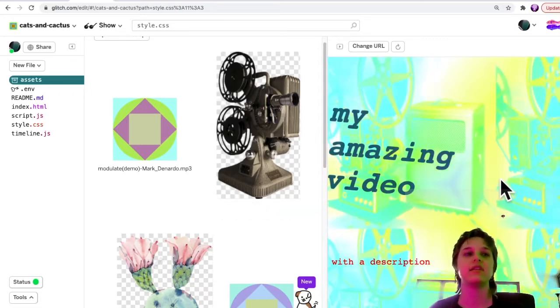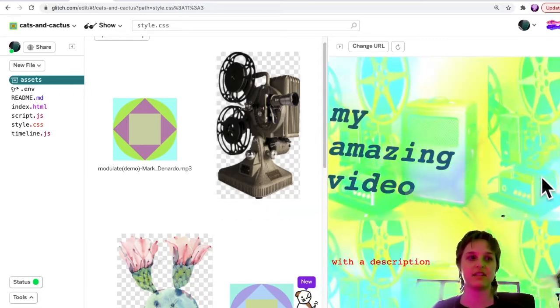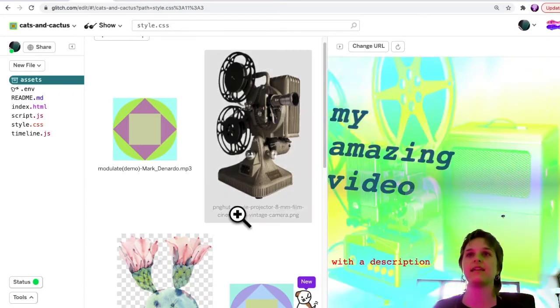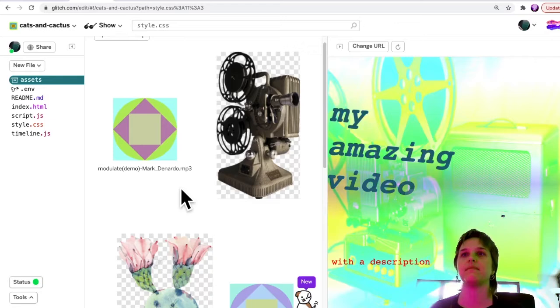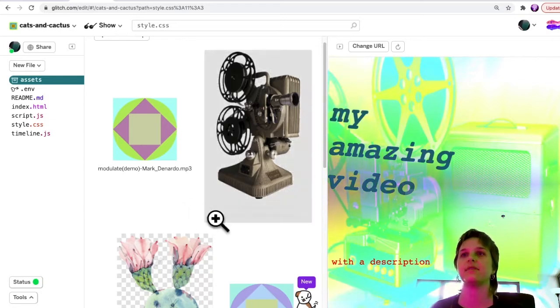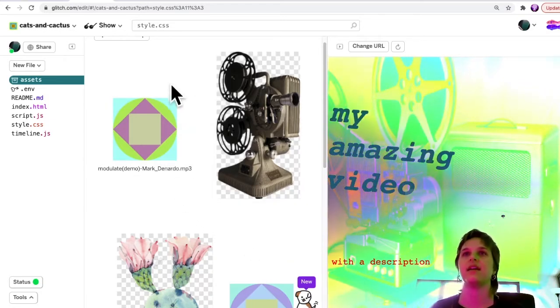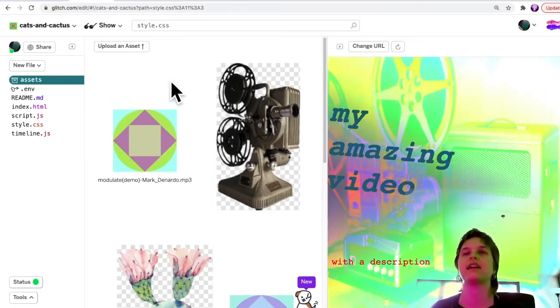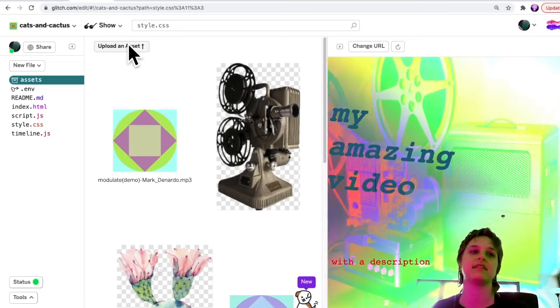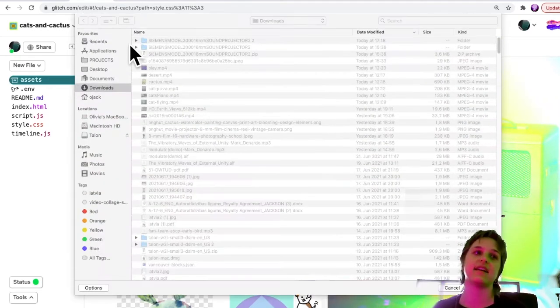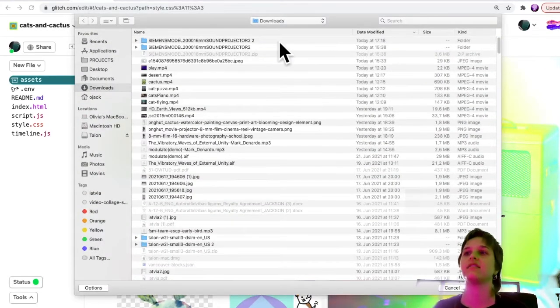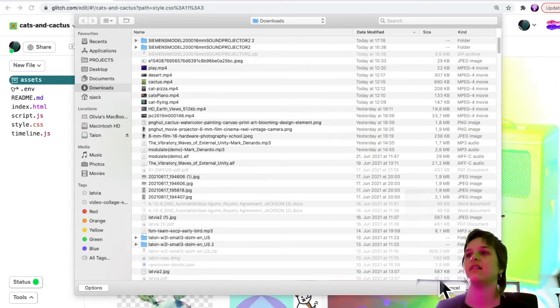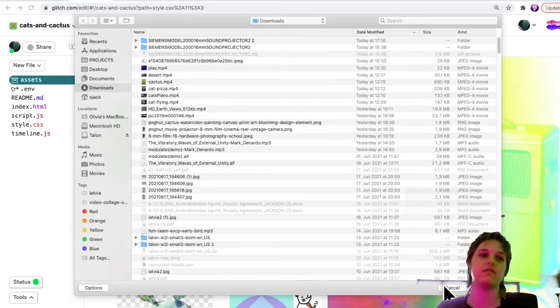You can upload it to this Assets folder. And you can upload things just by dragging them here, or by clicking this button where it says upload an asset, and then selecting the file from your computer.